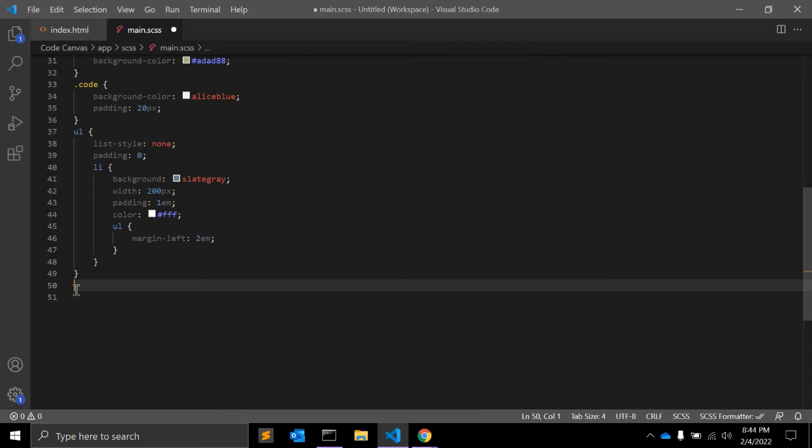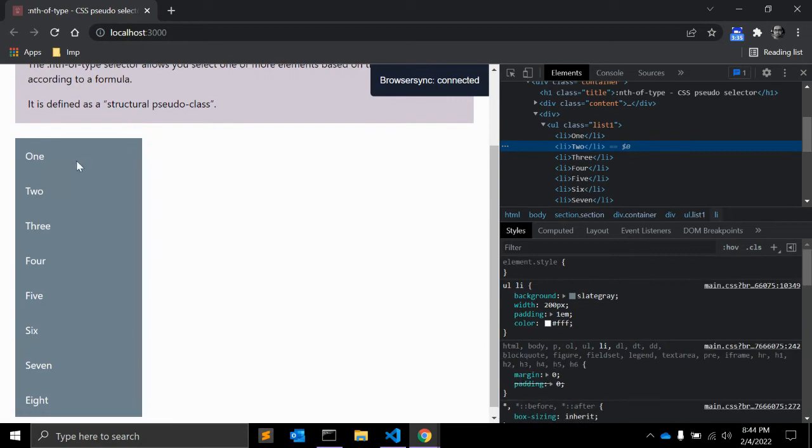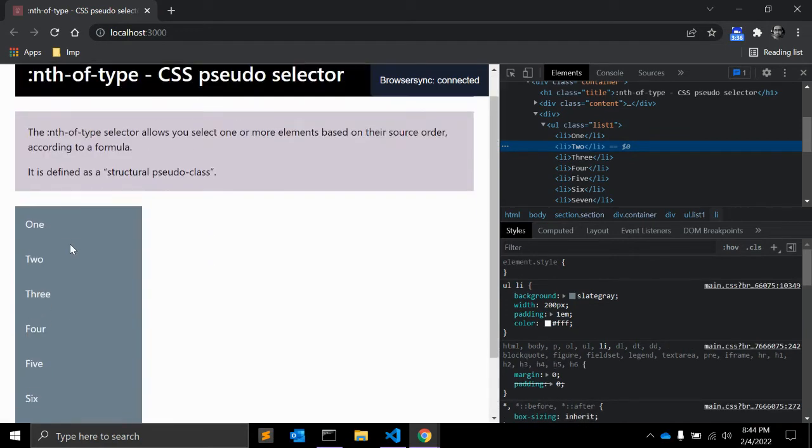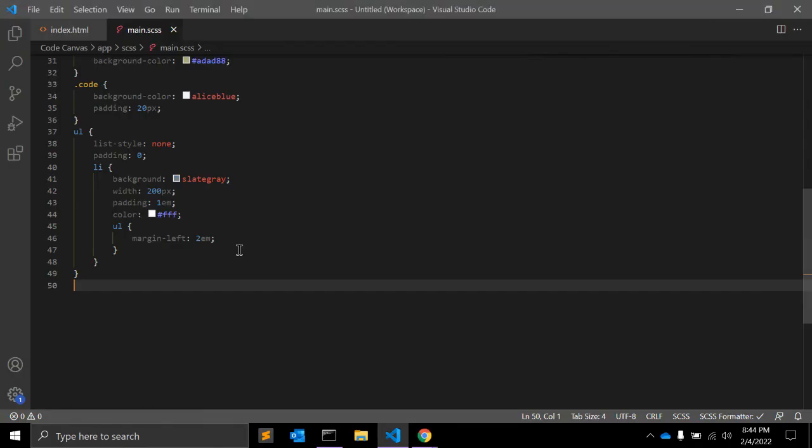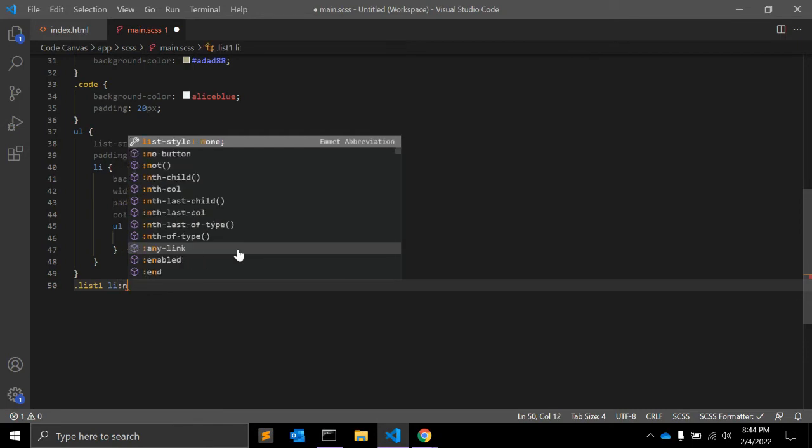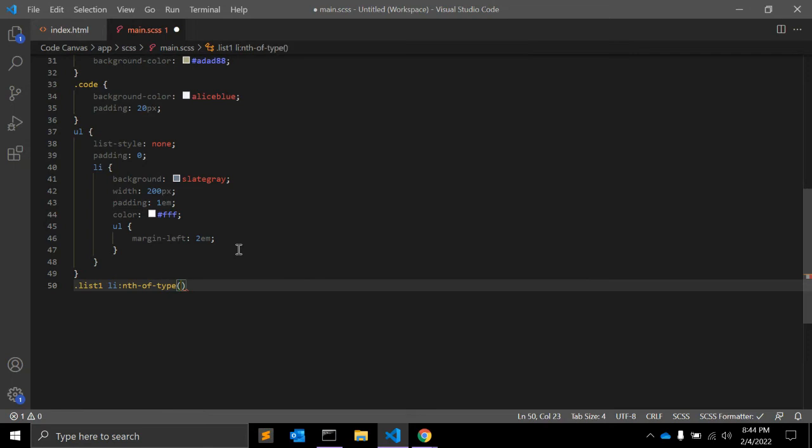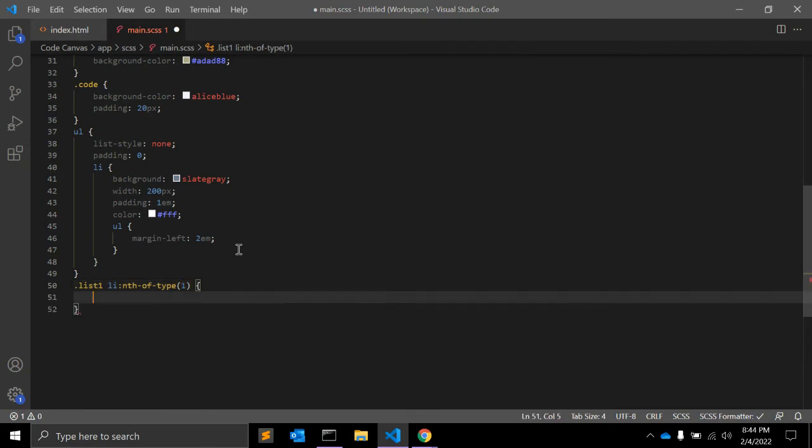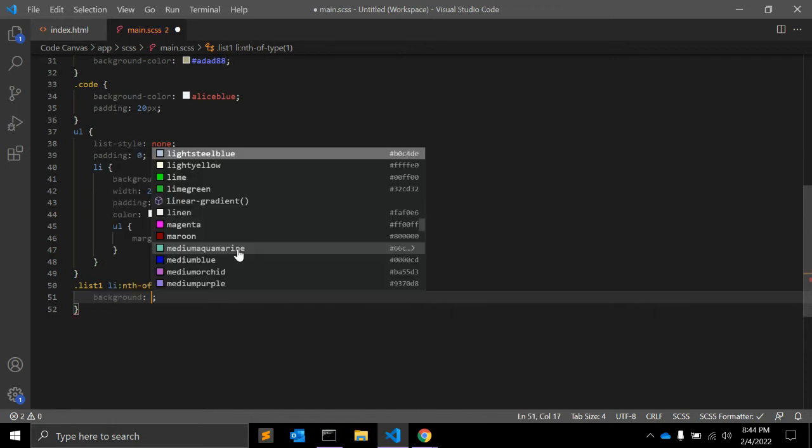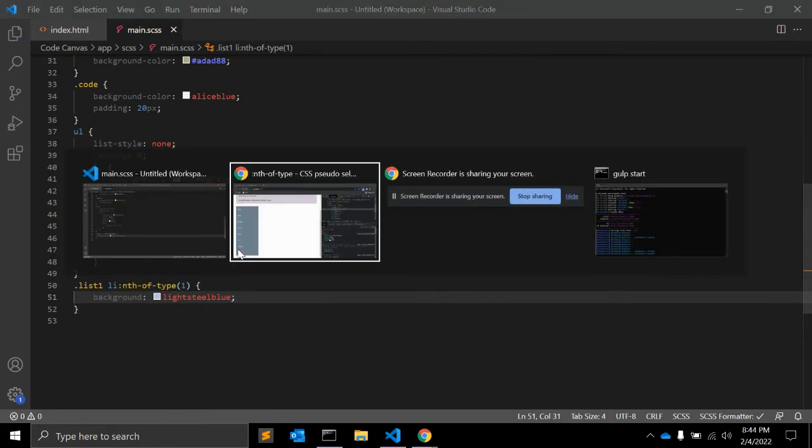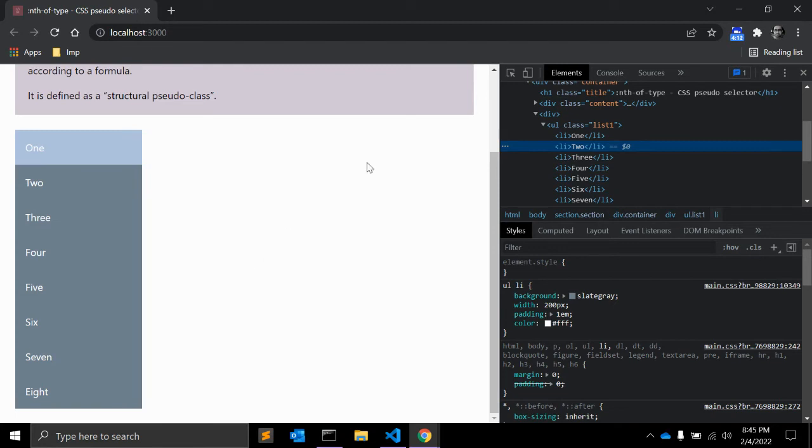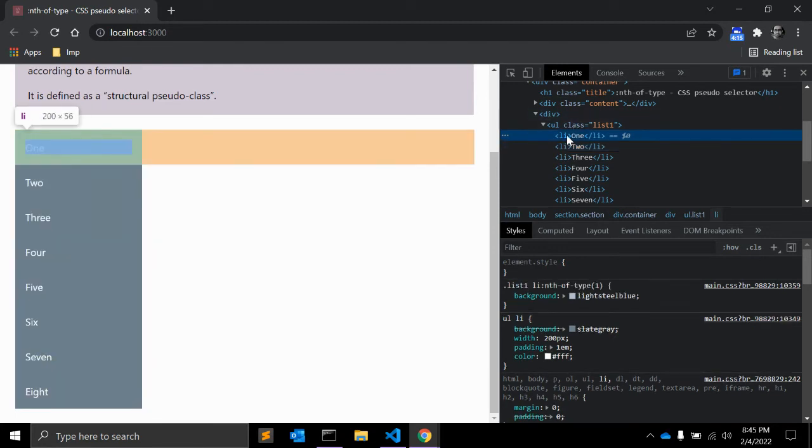So in CSS, let me see the output. There is nothing. In CSS, let's say you are adding one li. And in li, you are simply selecting li nth-of-type and you are giving 1 as an argument and background light steel blue. Let's see. So as you can see, it is selecting only first element here.